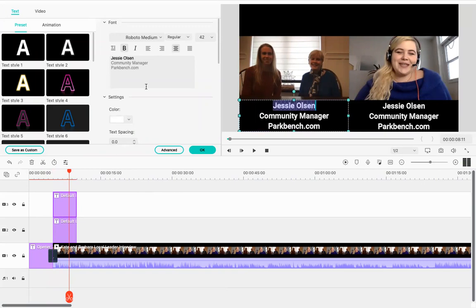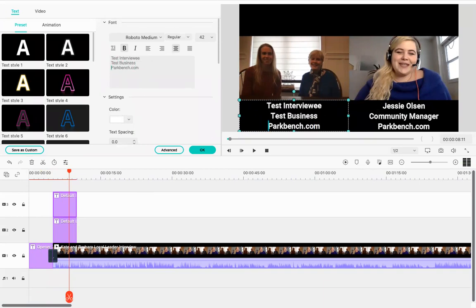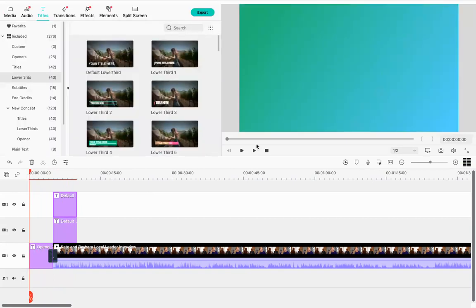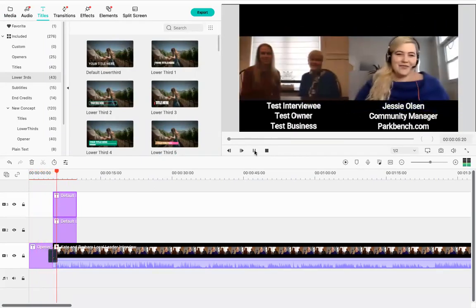I'll edit the second title to say 'Test Interviewee,' 'Test Owner,' and 'Test Business.' I've kept the same box size, rough positioning, and font — so everything matches very well. Currently these titles appear for about five seconds by default. So far we have our opener, a transition coming in, Jesse's audio intro, and then both titles appearing on screen.